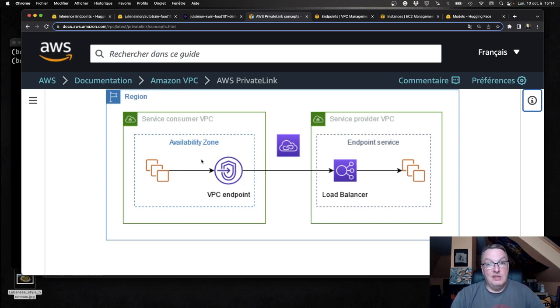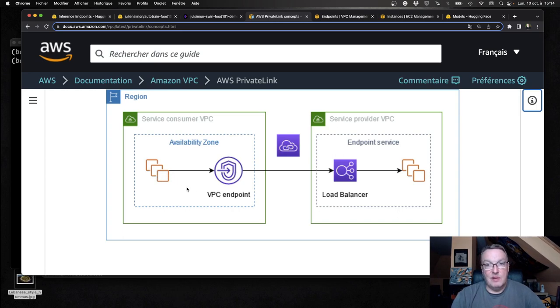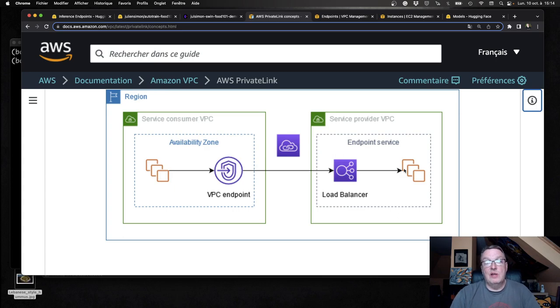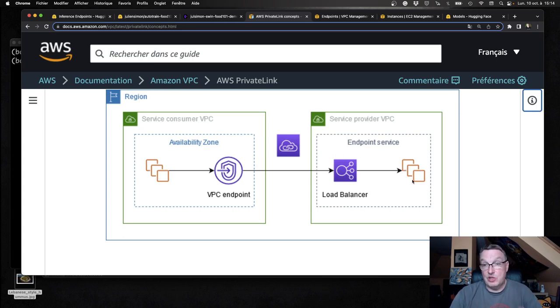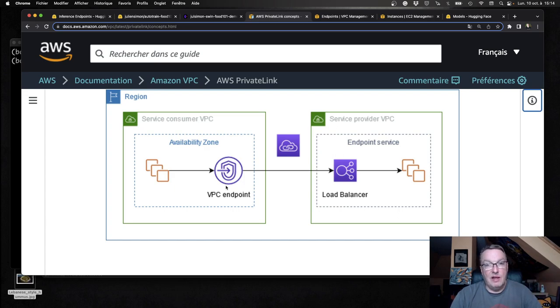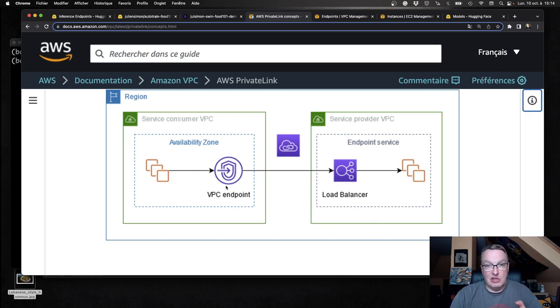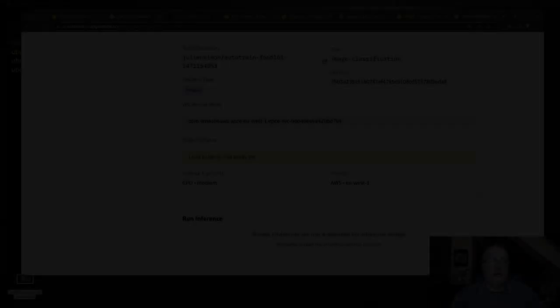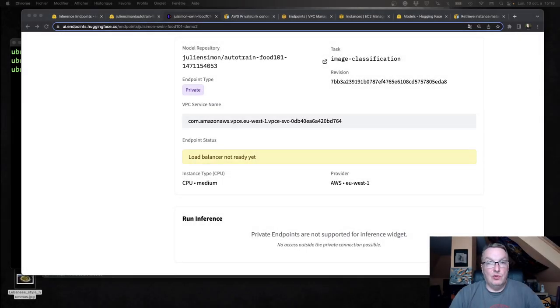If you're a little bit confused, this is what things will look like once we're done. Maybe close this and zoom in on this, which is the interesting bit. So within the same region, we have two accounts. We have the service provider account and VPC, which is of course Hugging Face, hosting the endpoint in a private subnet. And on the other side, we have the consumer VPC. So in the customer account, in your account, and this is where we'll need to create that VPC endpoint.